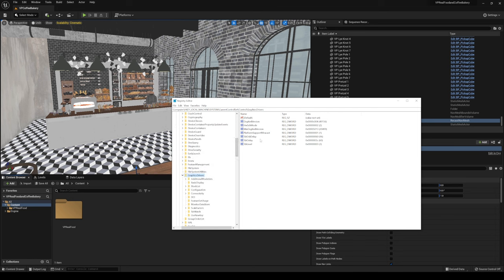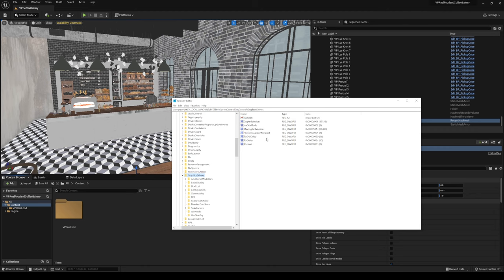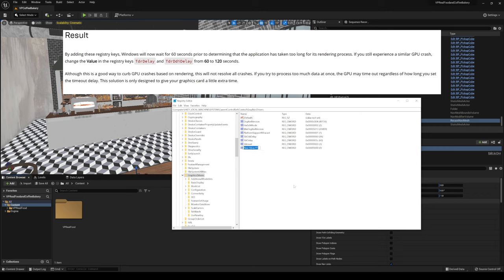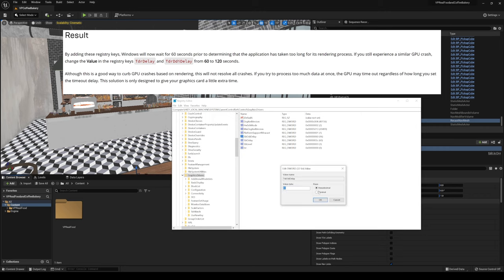Now what you're looking for, if you don't have it already, are the TDR DDI delay and TDR delay. But if you don't have these here, all you have to do is right click new, and then DWORD 32 bit, and just name it whatever. And then since I already have it here, I'm going to double click this to edit. I'm going to switch this to decimal, and I will change this to 60. And I'll press okay.